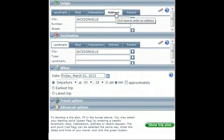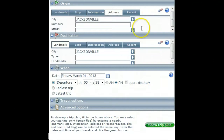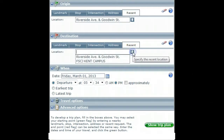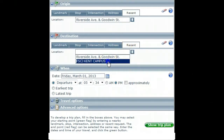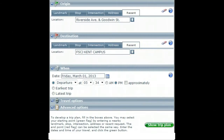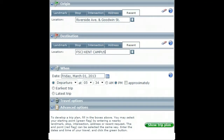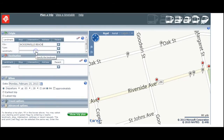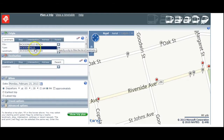You can use different functions for both your origin and your destination. If you've used the trip planner before, you can also use the recent button to pull up previously selected choices. You'll notice that no matter what option you choose, the city will default to Jacksonville. Just use the drop-down menu if you need another location.